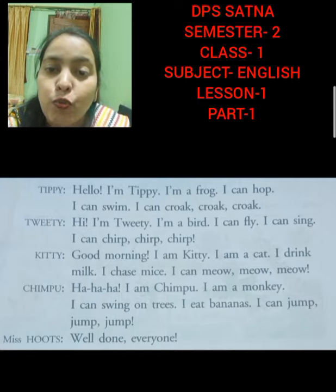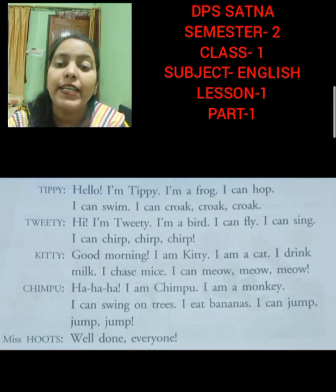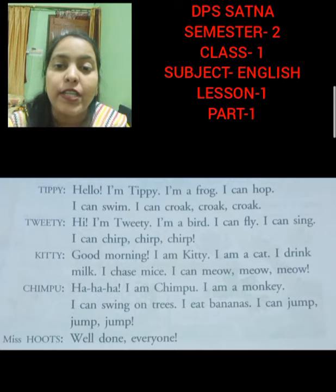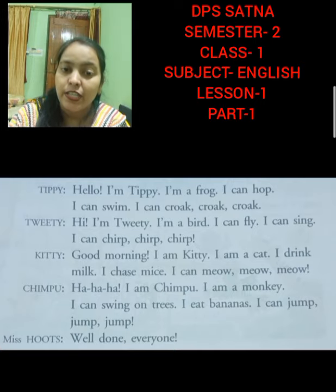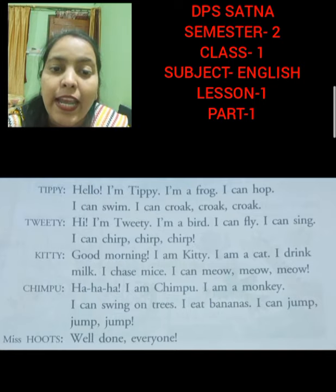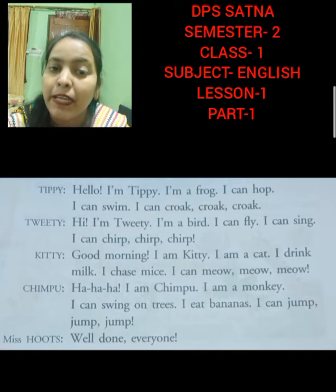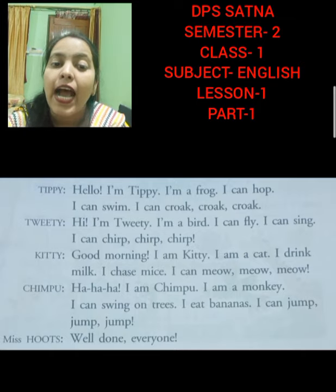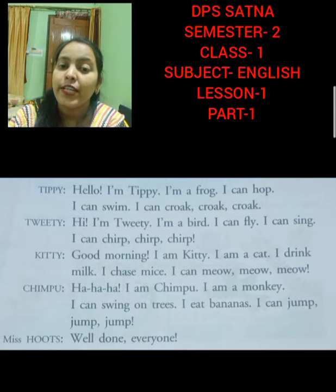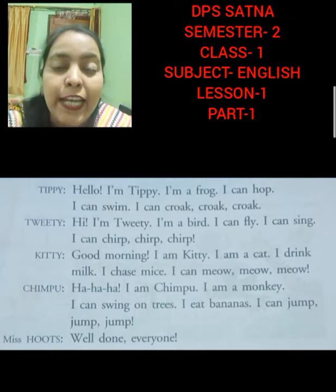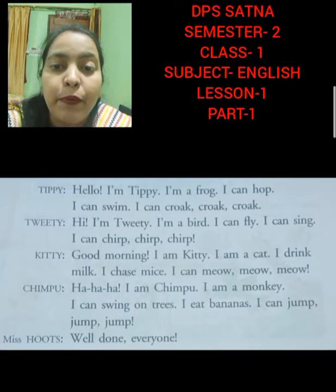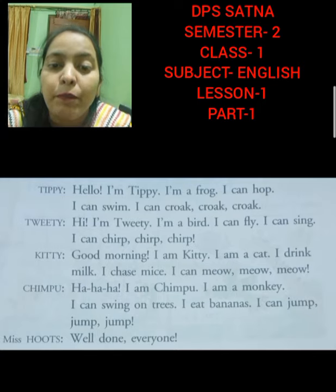Tweety is introducing herself to everyone. She is saying that I am a bird — bird means chirya. I can fly. I can sing. She can fly — udna — and she can sing — gaana. And she makes a creep, creep, creep sound.